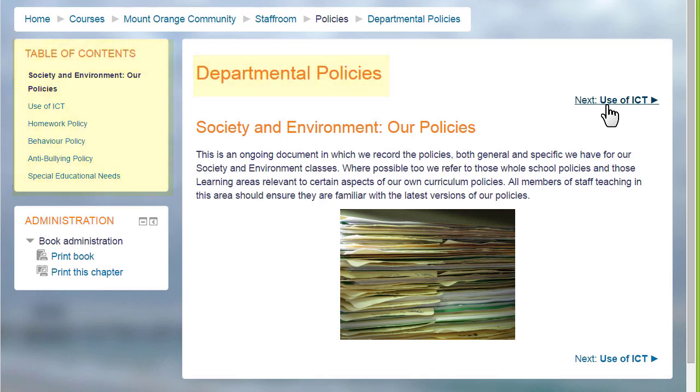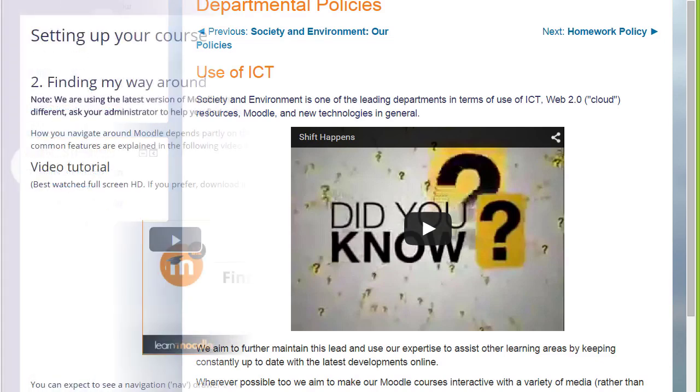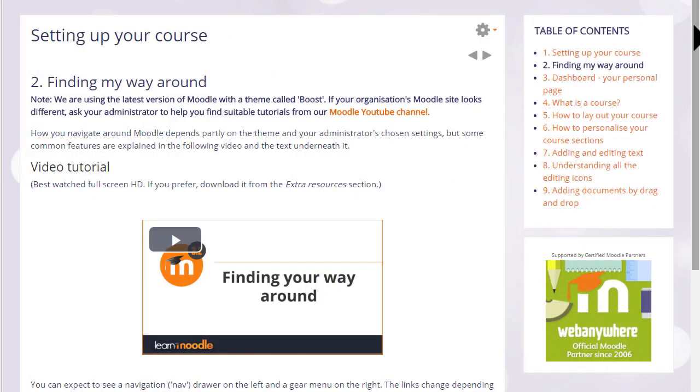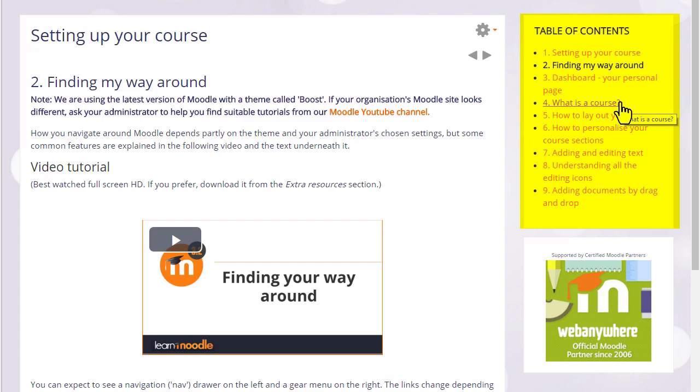A book is useful because you can include not only text but links, images, sound and video such as a YouTube video here. Our teaching with Moodle course uses books for the tutorials, and you can see that books have a block called a table of contents showing the different sections or chapters.